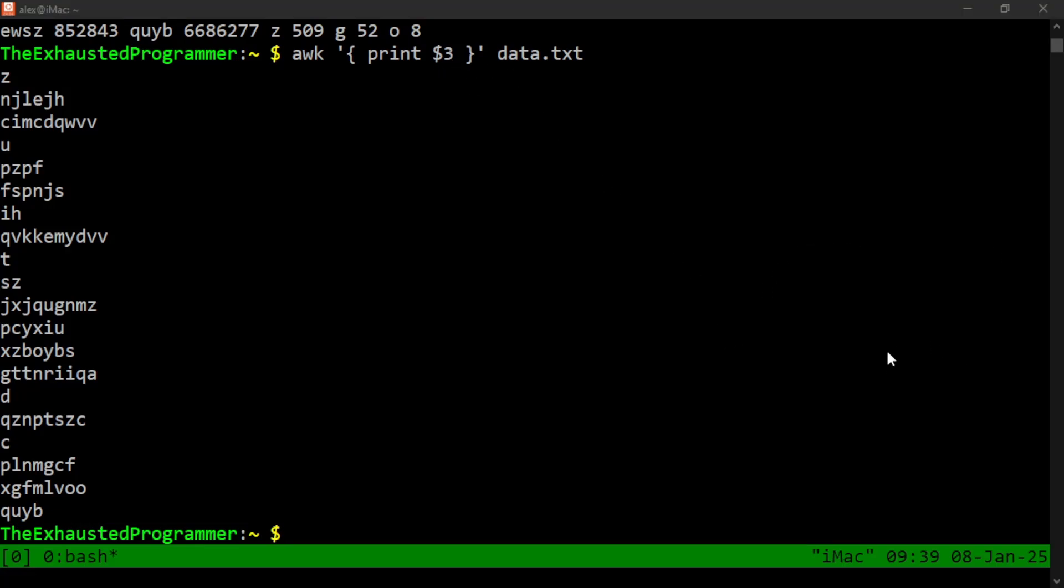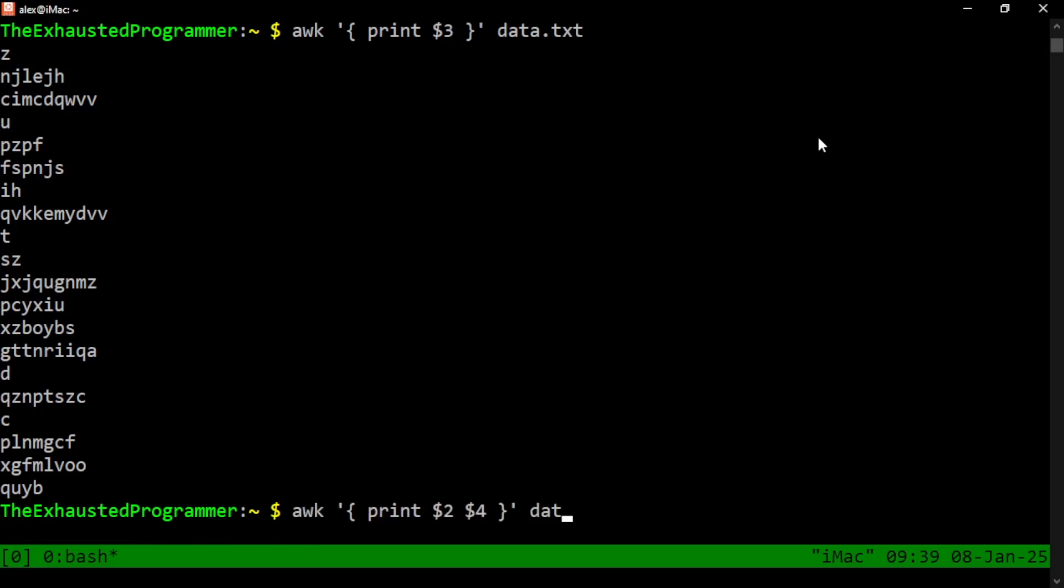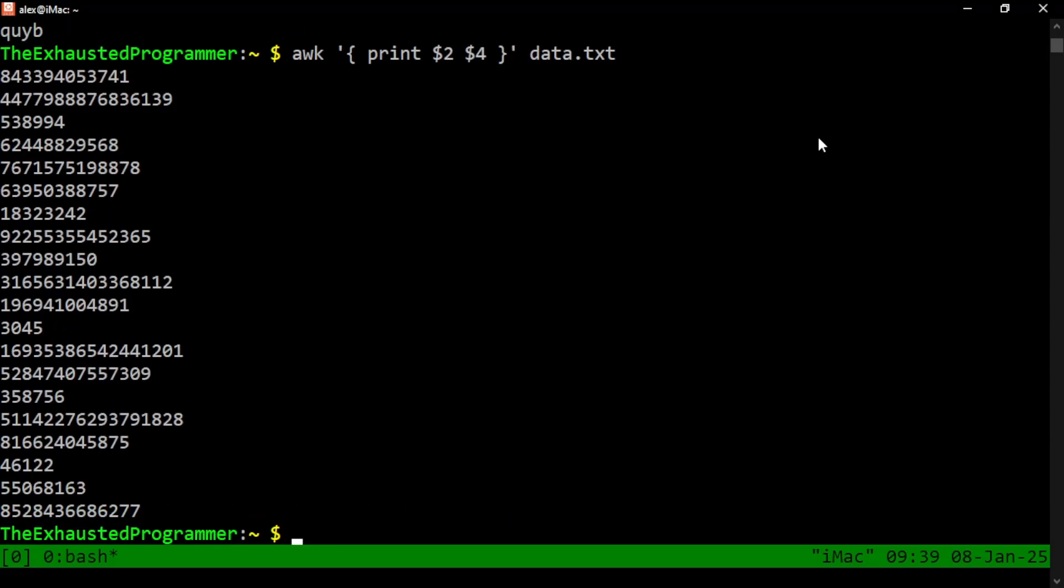And it shouldn't be too much of a surprise to understand that you could also print multiple columns at the same time. If we want to print the second and the fourth column, we can do two and four. It does not put a space between them, which makes it kind of hard to read, but sometimes that's what you want.